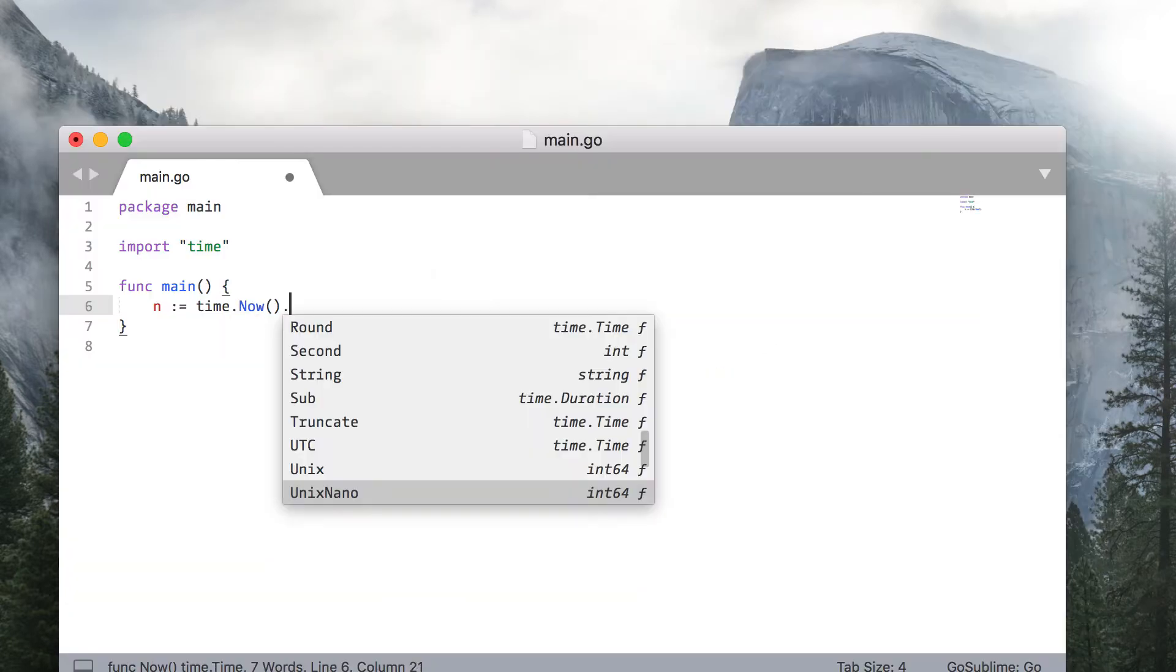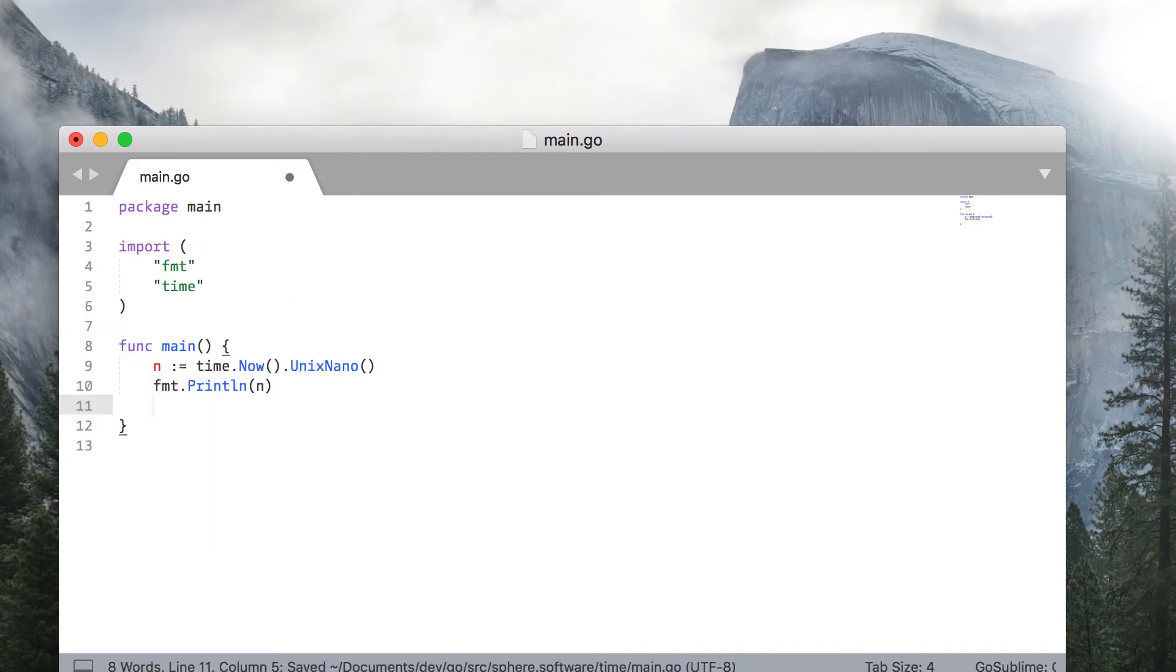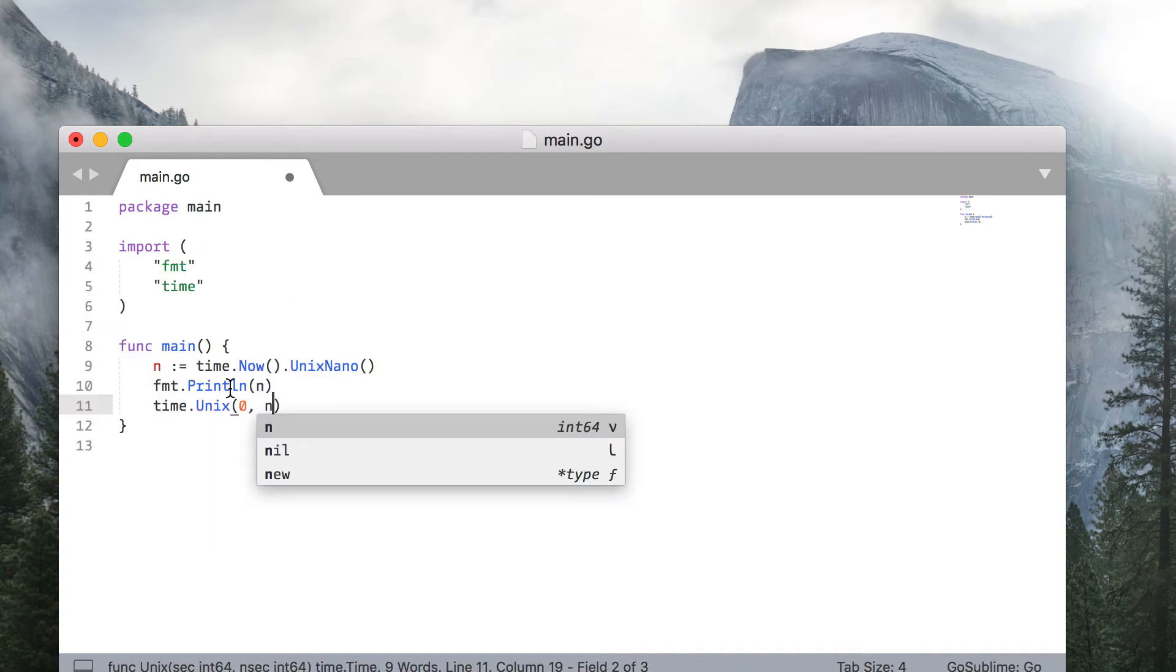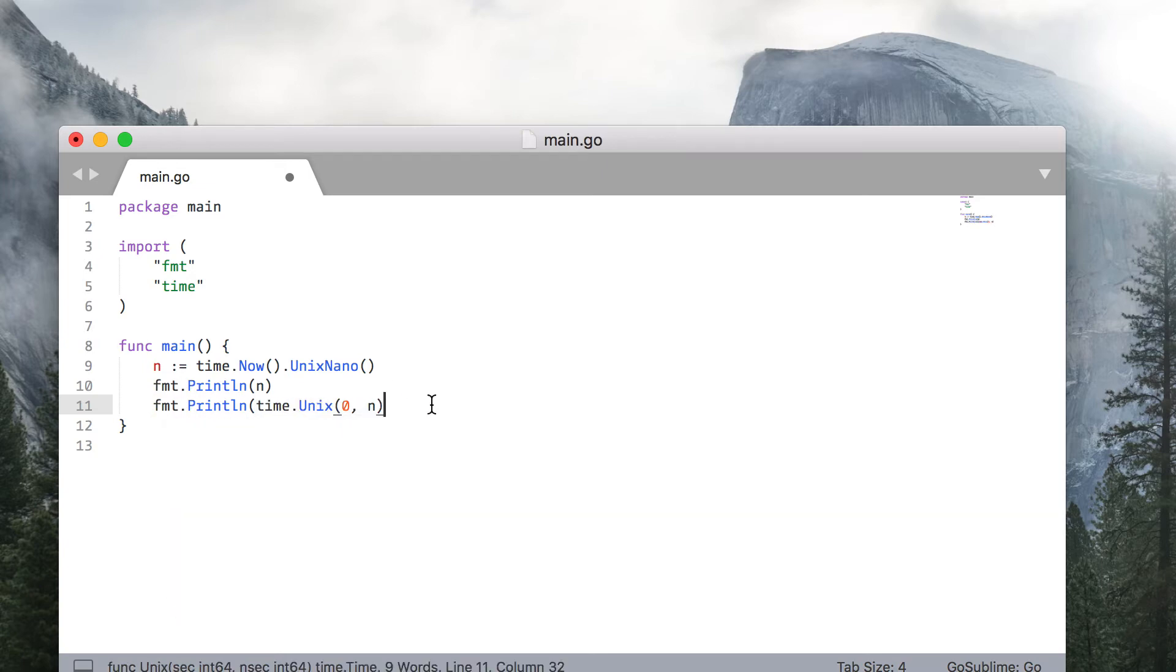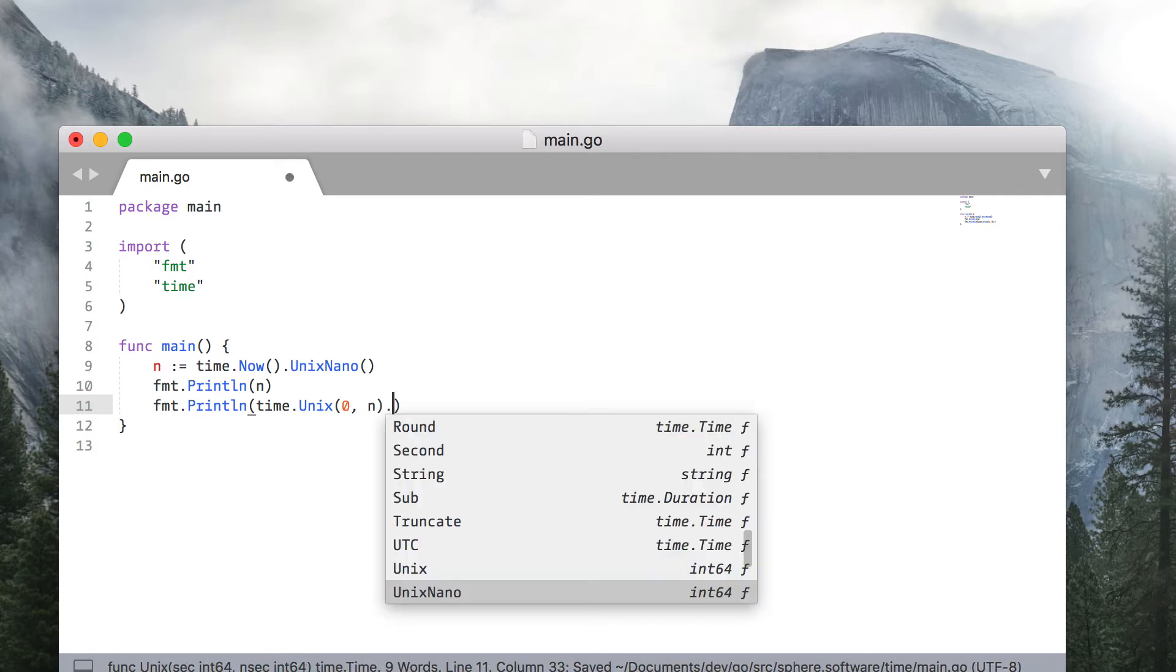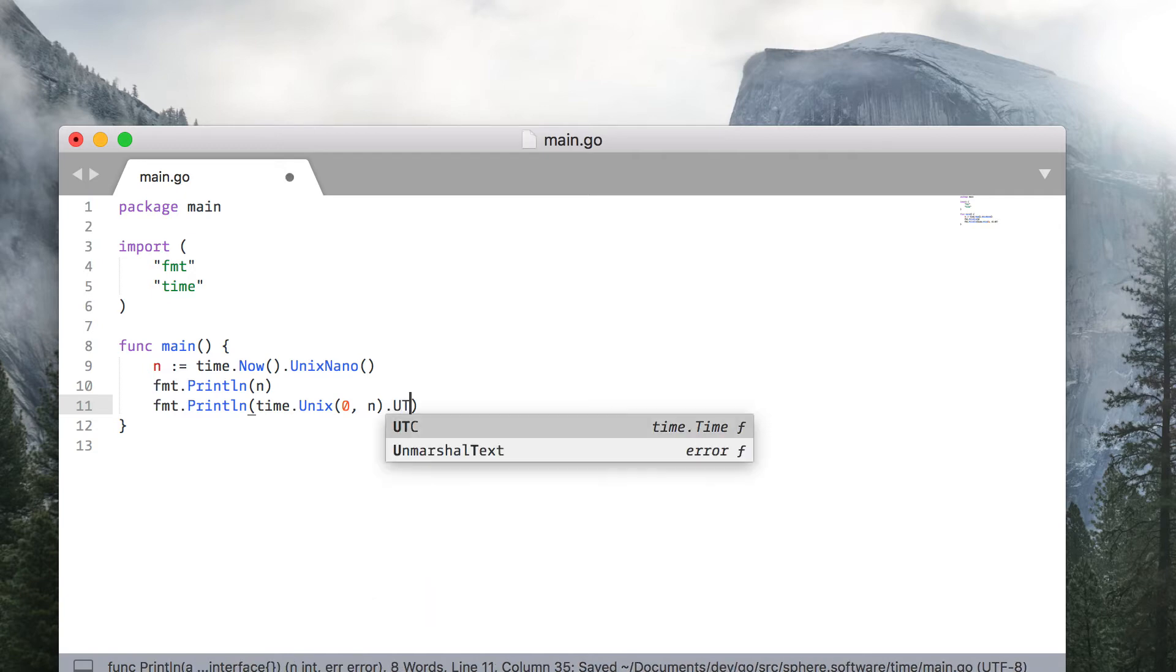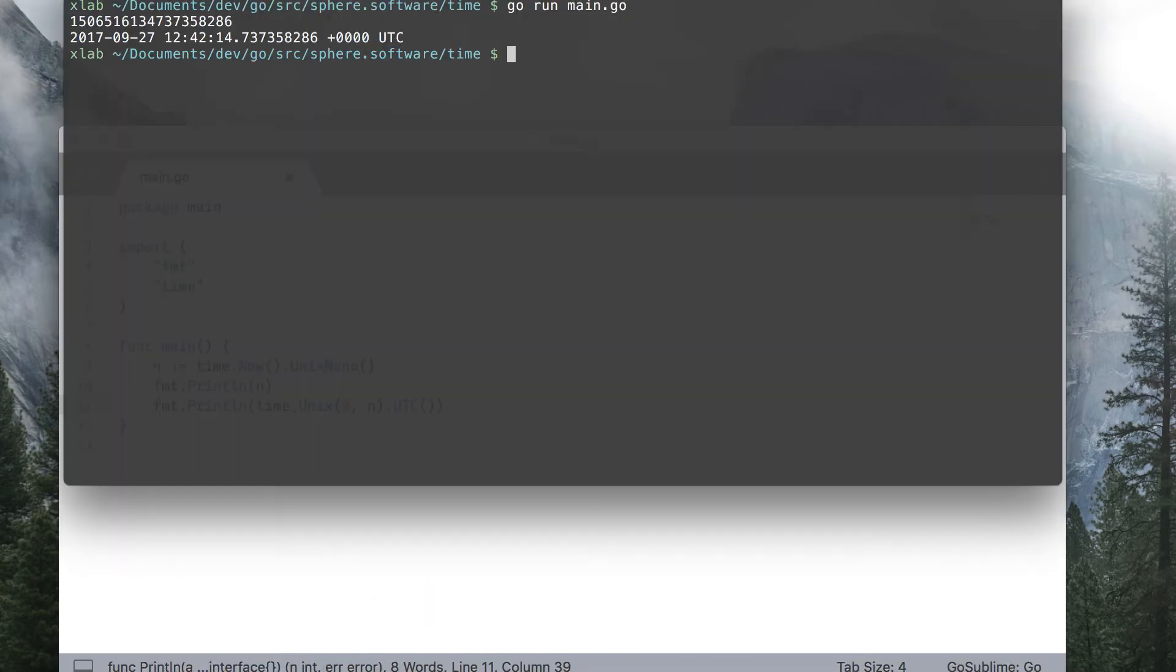You can convert a time instance into UNIX seconds, or UNIX nanoseconds, as well as construct time object from them. Keep in mind though, the time zone will be set as a local time zone, so don't forget to change the location using, for example, UTC method.